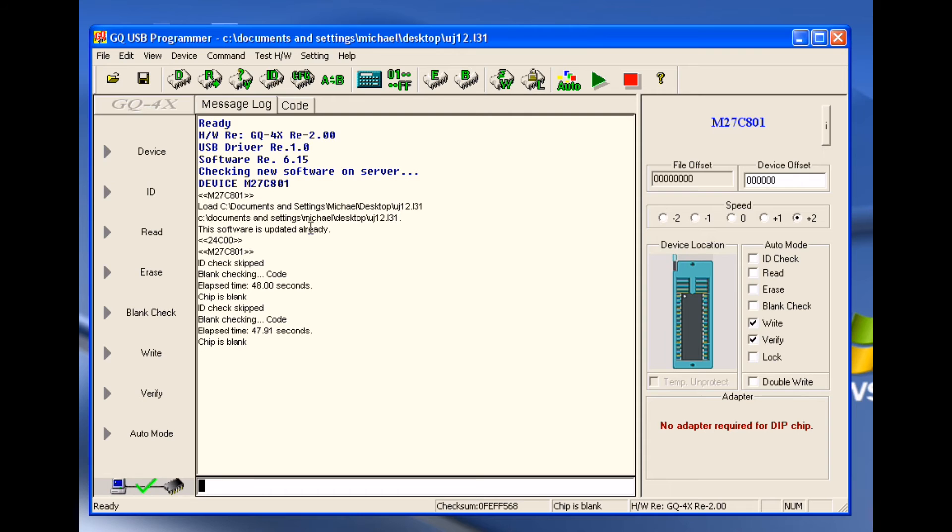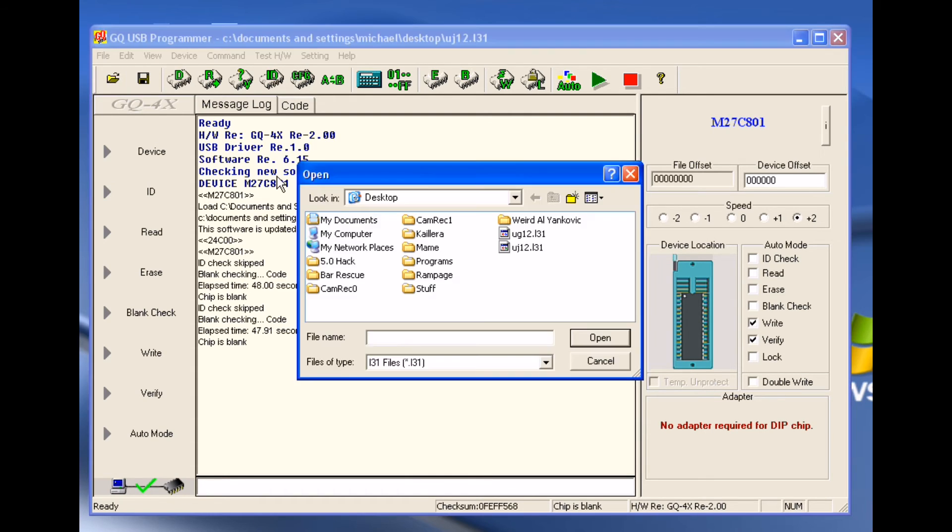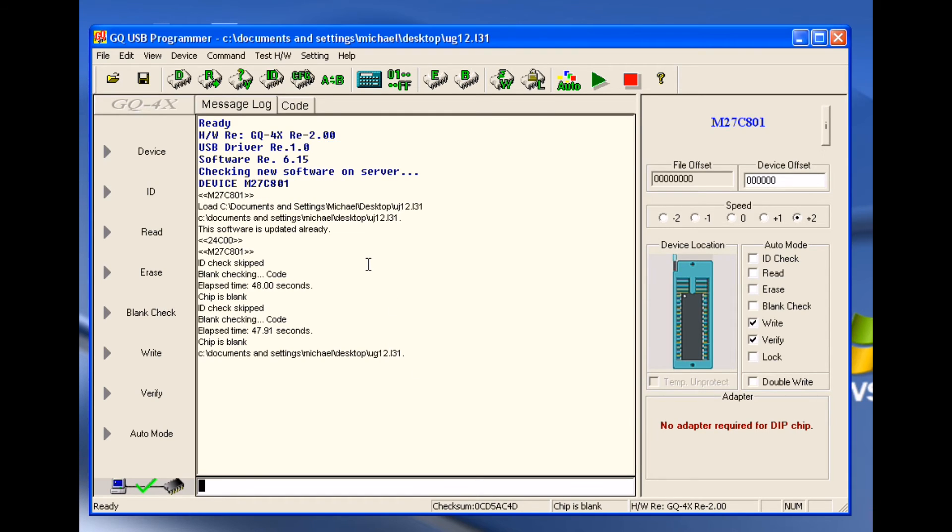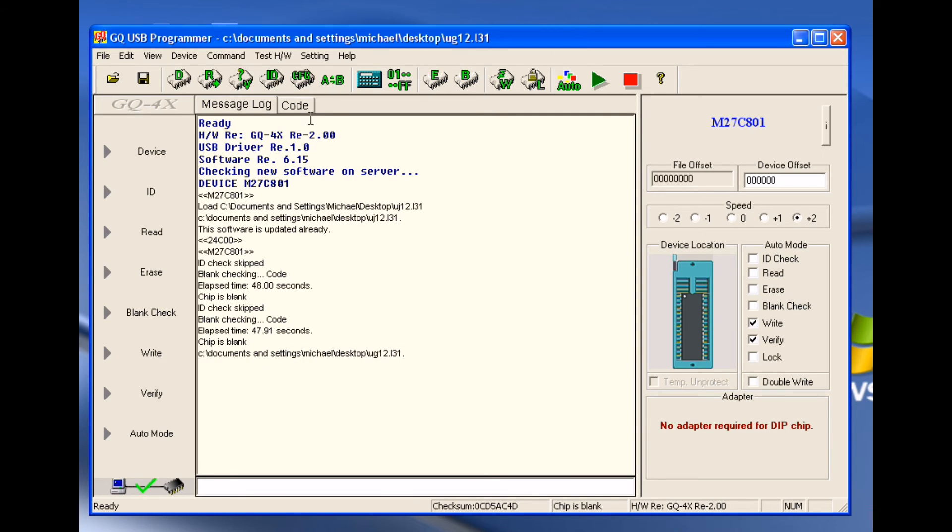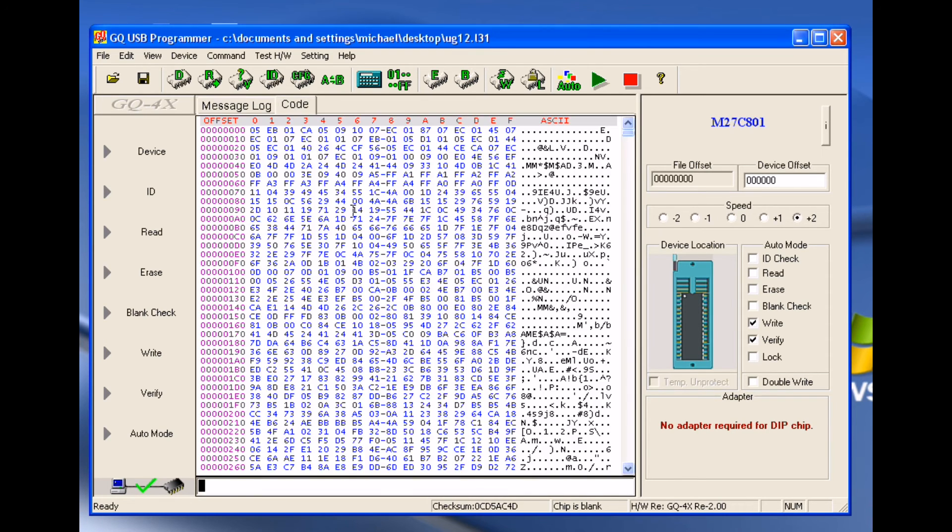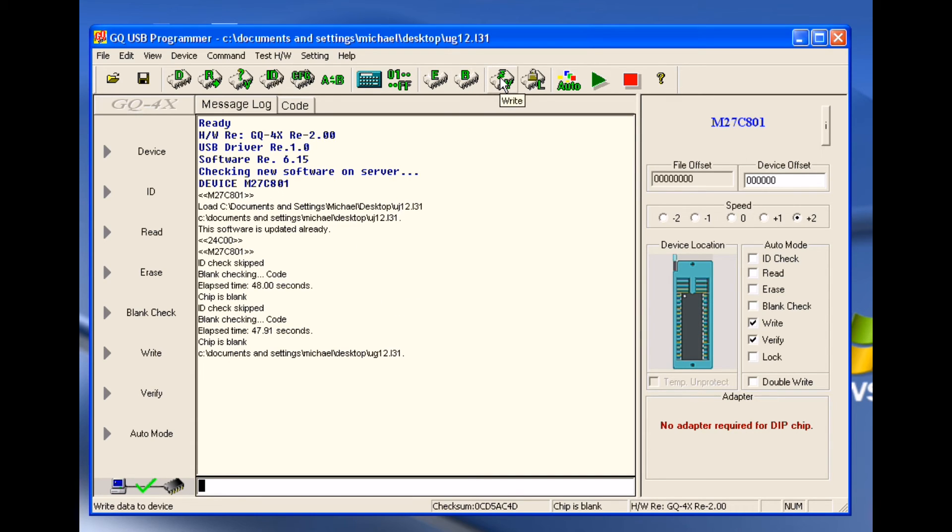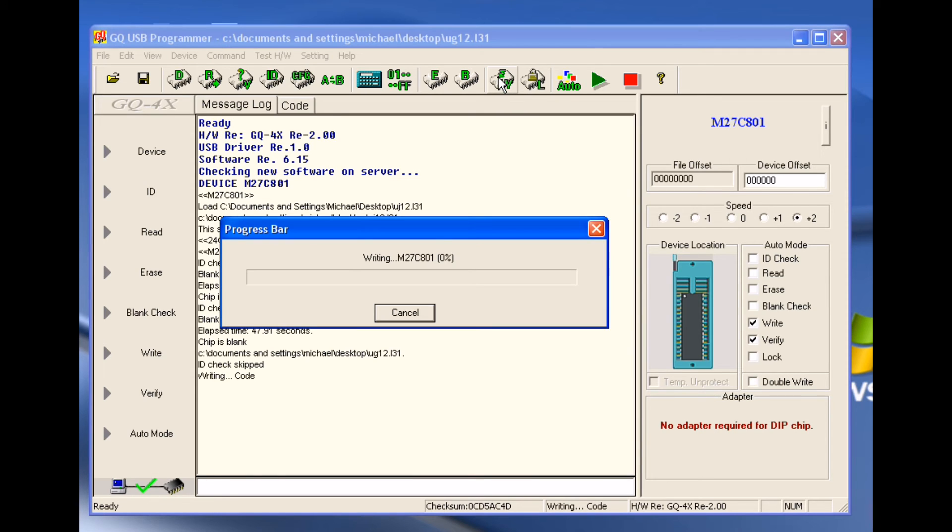So the next step is to load the information that you wish to burn onto the ROM. So over here you have the little folder here, you hit open. For my desktop here I have UG12 and UJ12. We'll just pick UG12. We'll hit open. It tells you what type of file it is, you hit OK, and you can see here it loads the file and you can see the code by clicking the button here that says code. So there's all the code that's going to end up getting burned. So you click back to message log if you want to. So we have our correct chip selected, we have it placed correctly in our burner, our chip is blank. The next step is to hit the little W where it says write and click on it and it'll start writing.